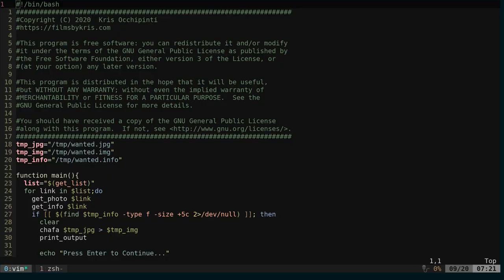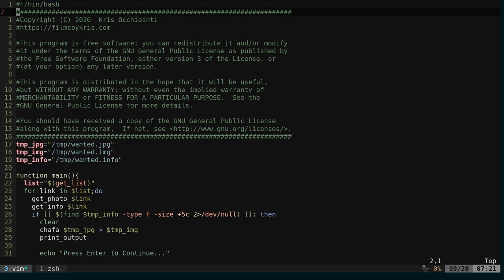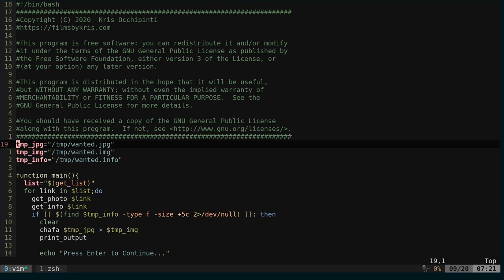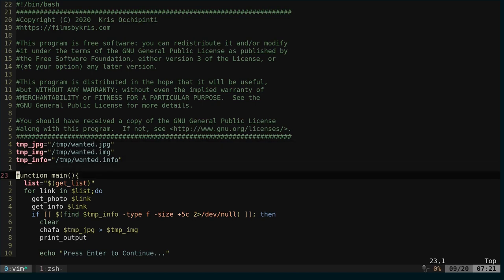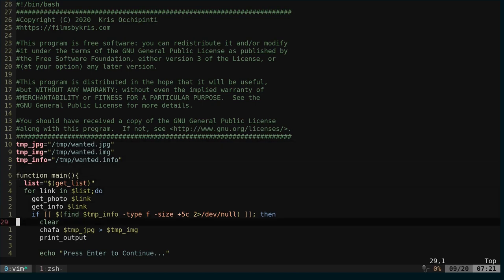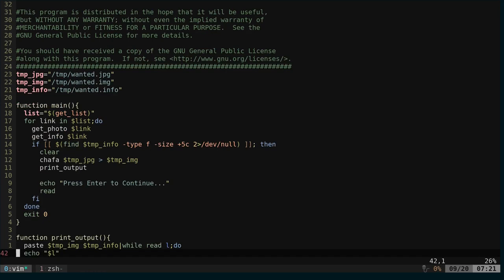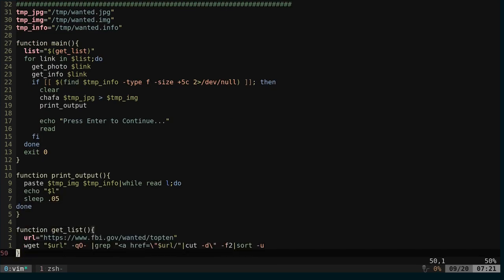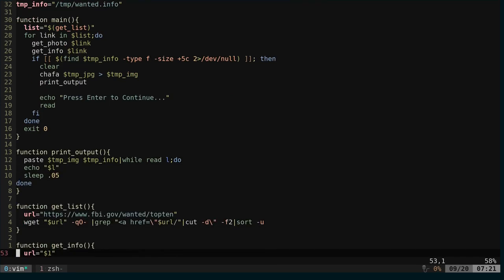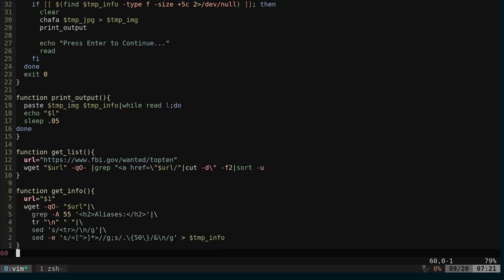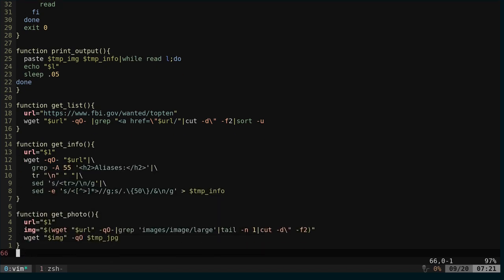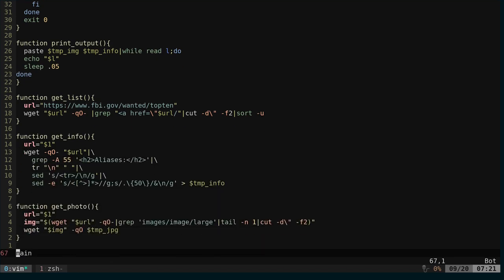Looking at the code here. It's a basic shell script, a bash script. I have some variables set up here for where the images are going to go and the info is going to go. I have a main function. I have a function that prints out the information, and I have information that gets the list, and a function that gets the info, and one that gets the photo.